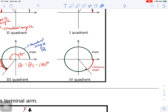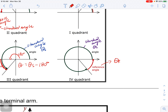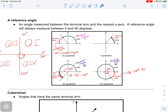In quadrant four, your reference angle is measured to the positive x-axis because that's the closest x-axis. Your reference angle equals 360 degrees minus your standard angle s. You can understand that because going all the way around is 360 degrees — if you take away the standard angle section, you're left with just the reference angle. Understanding reference angles is very important.